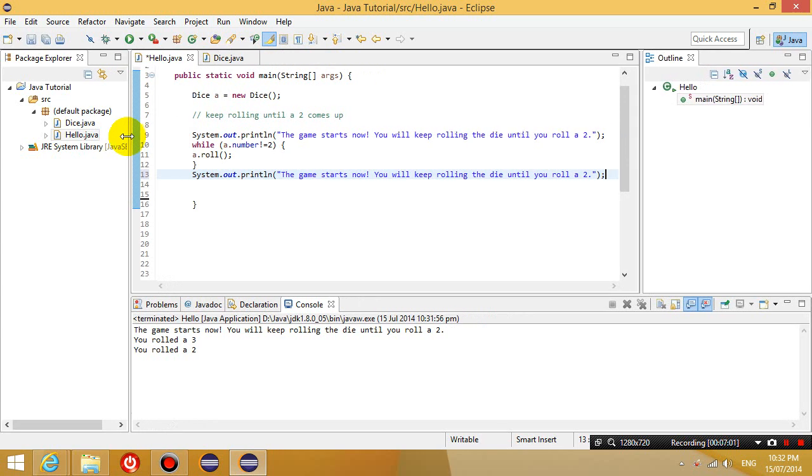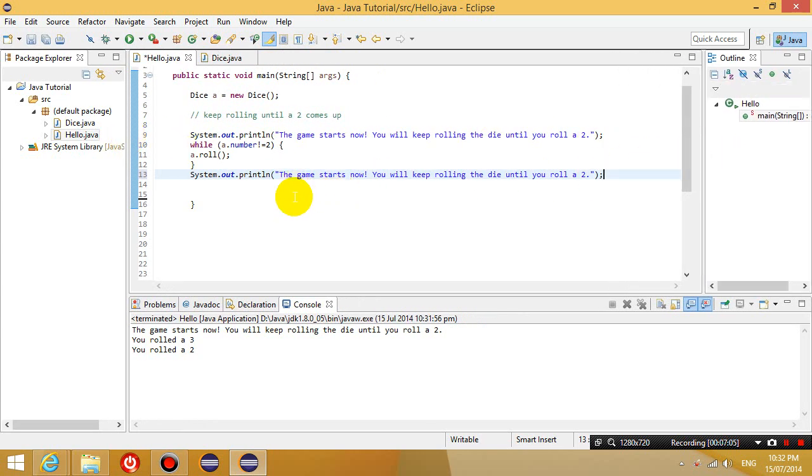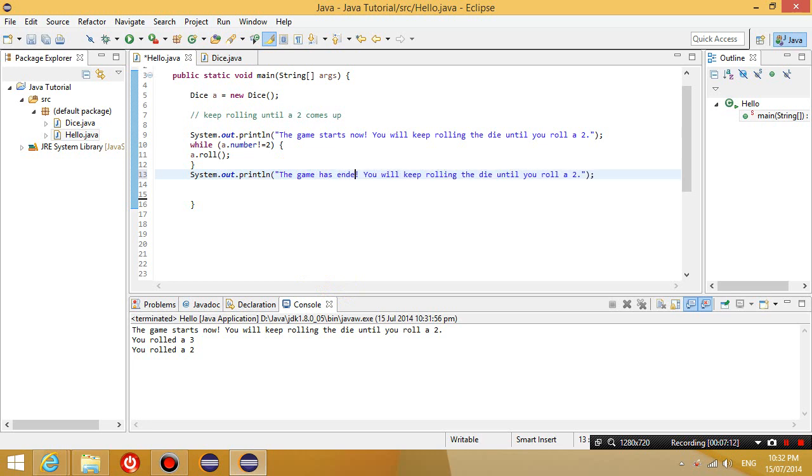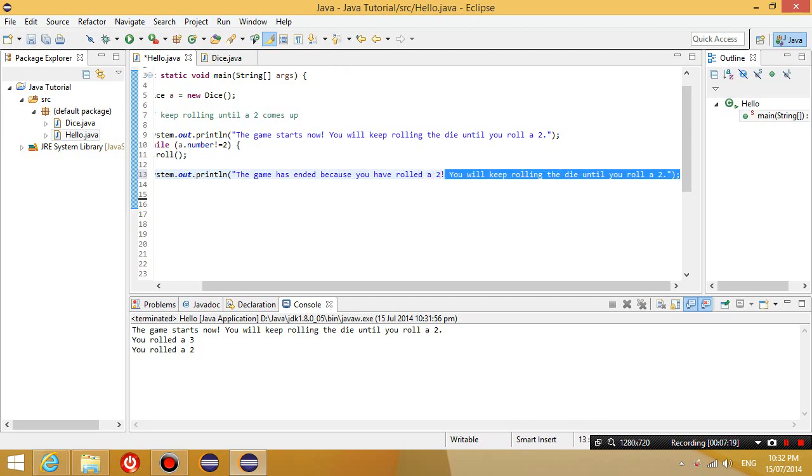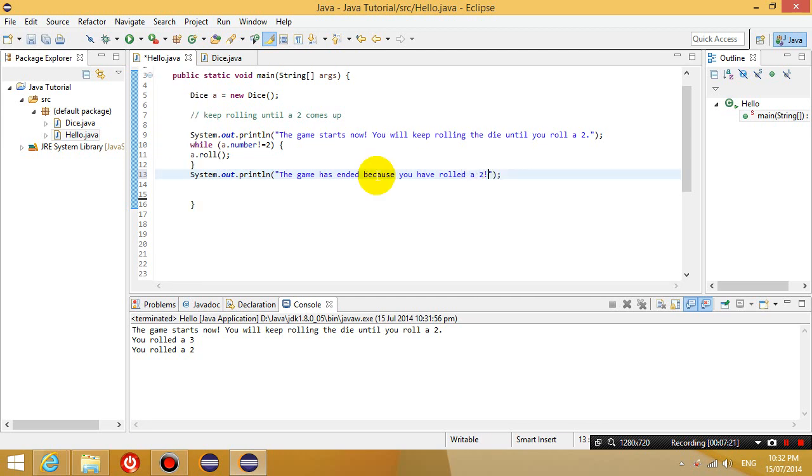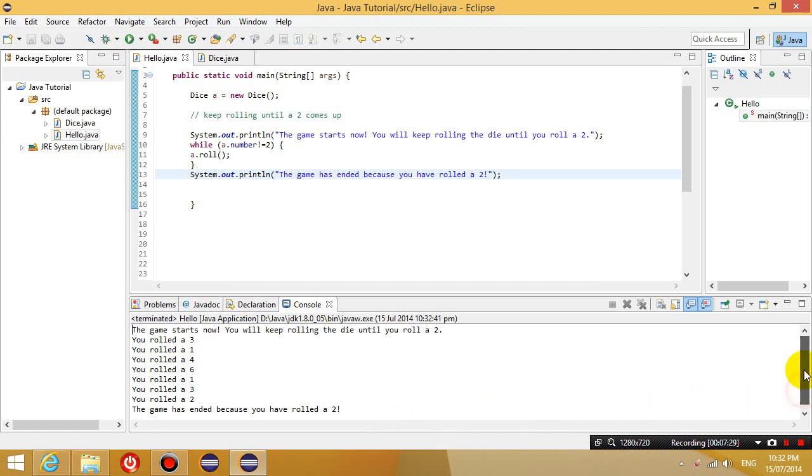And then I'm going to also print out at the end. Let's just drag this middle screen a bit bigger so you can see it. The game has ended because you have rolled a 2. Save it. Run this program. It says you rolled a 3, a 1, a 6, and then you finally rolled a 2.